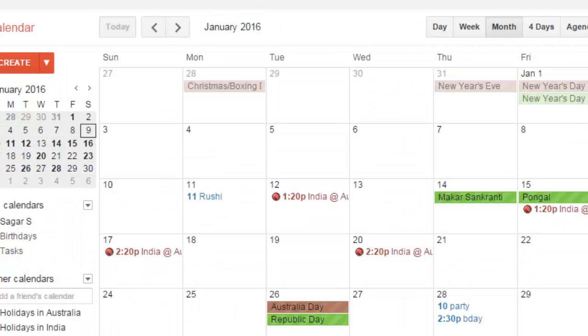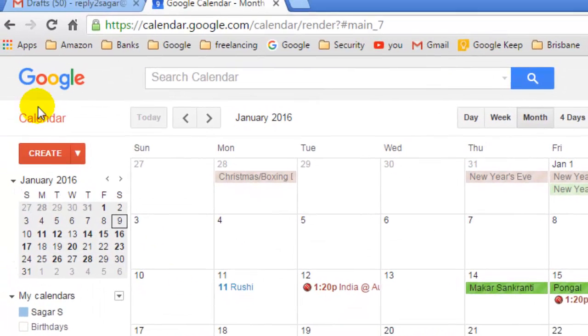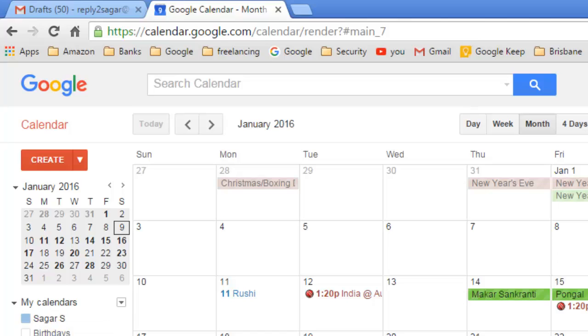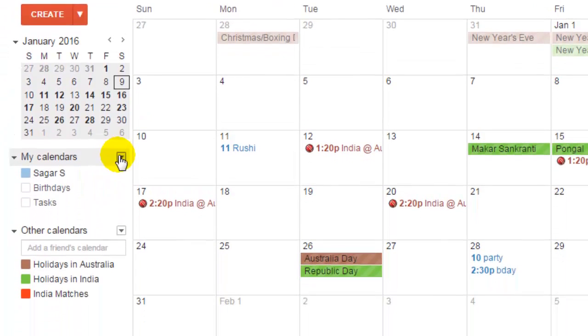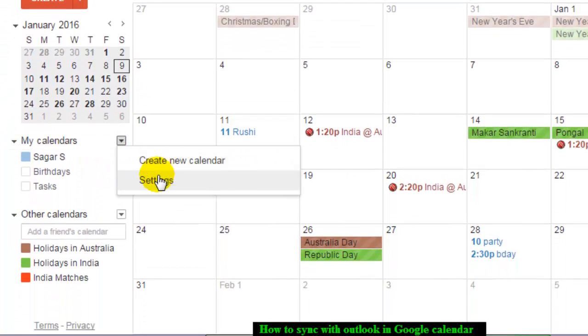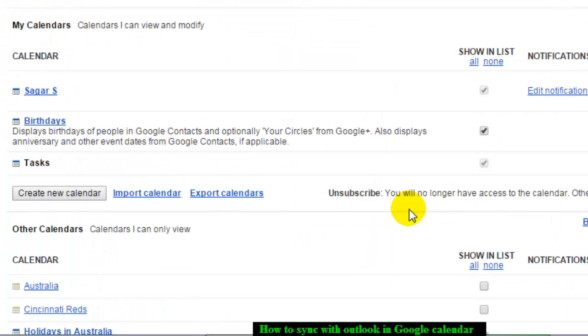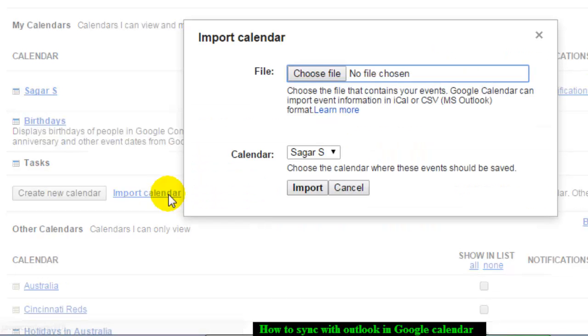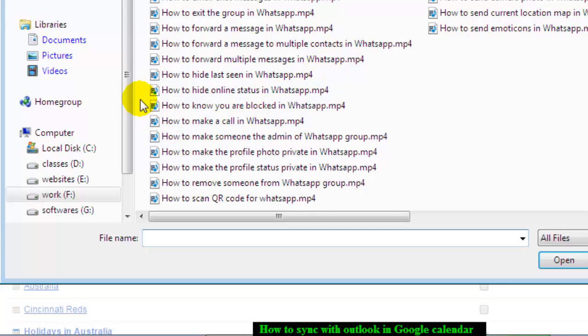Now what I'm going to do is import this calendar into Google Calendar. For that, go to My Calendar Settings, and there you will find the Import Calendar button. Click on that and then choose the file.